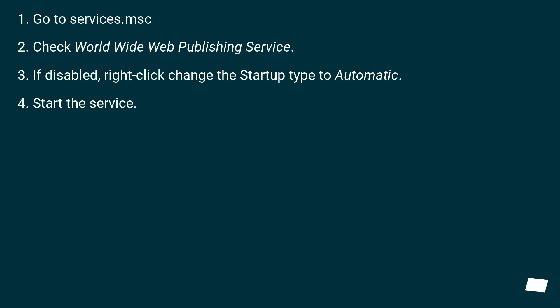Go to services.msc. Check World Wide Web Publishing Service. If disabled, right click, change the startup type to automatic. Start the service.